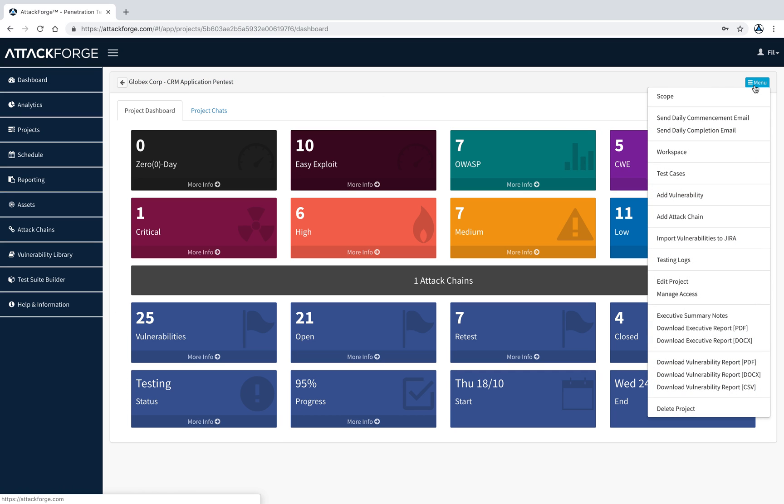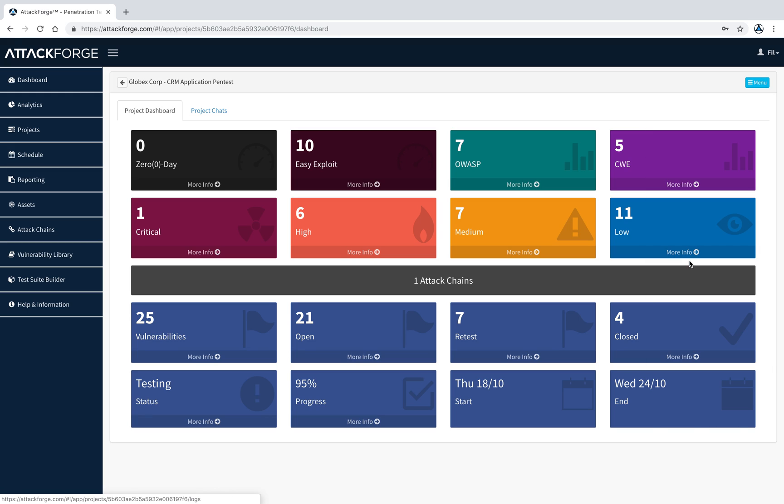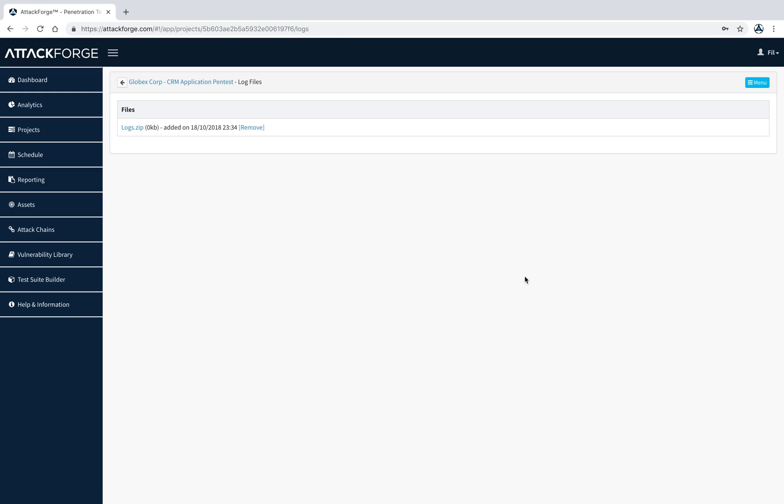You can also upload testing logs to the project. This helps to make it easier for retesting and takes away the dependency on storing logs on Pentester's machines.